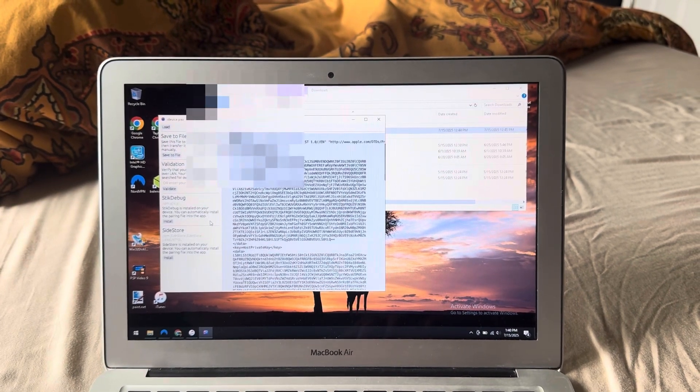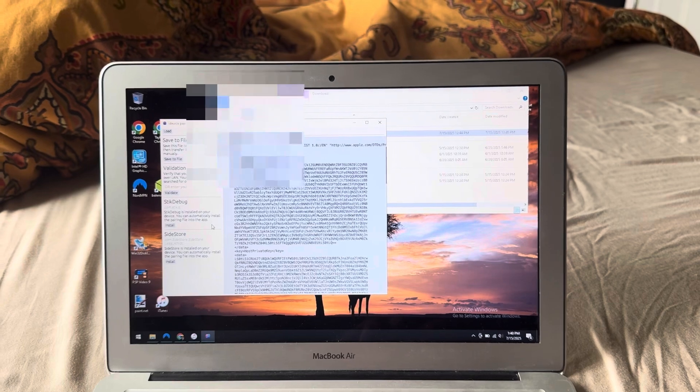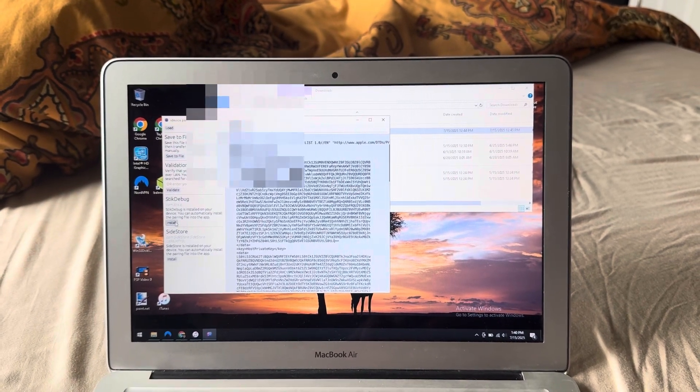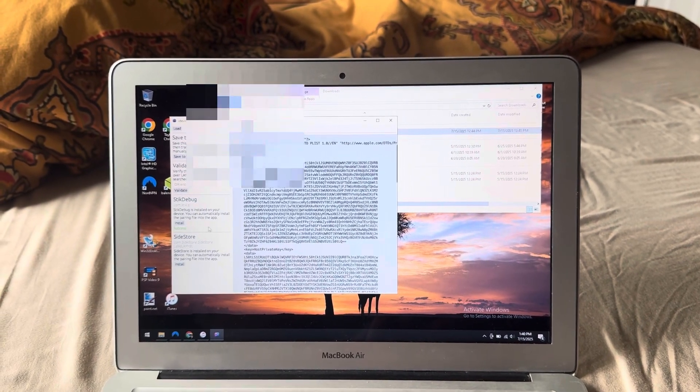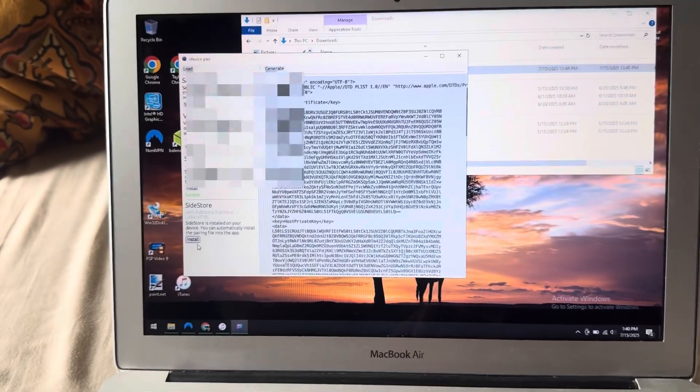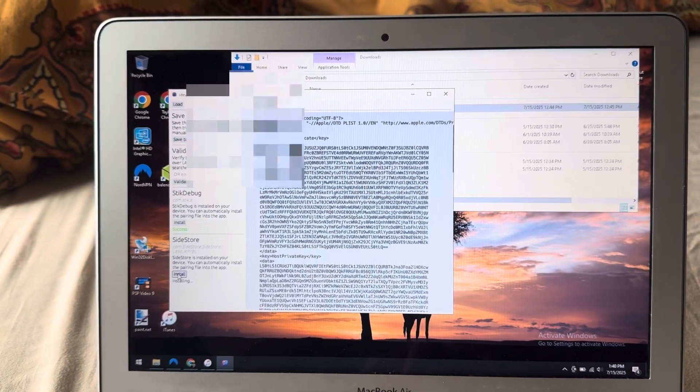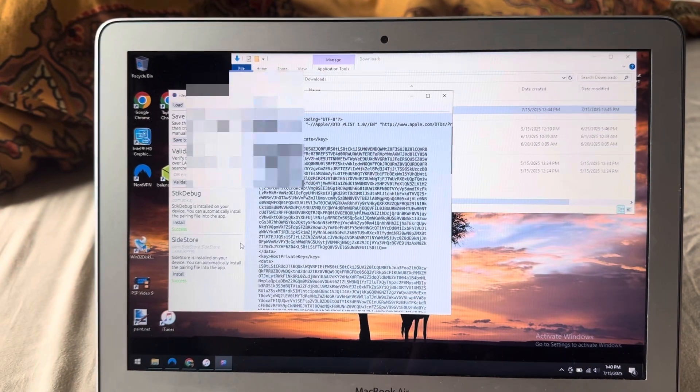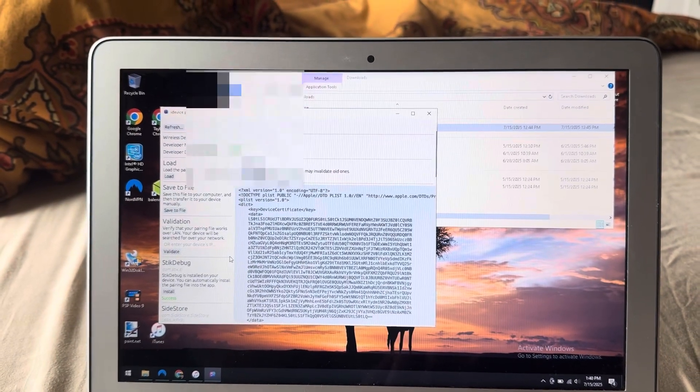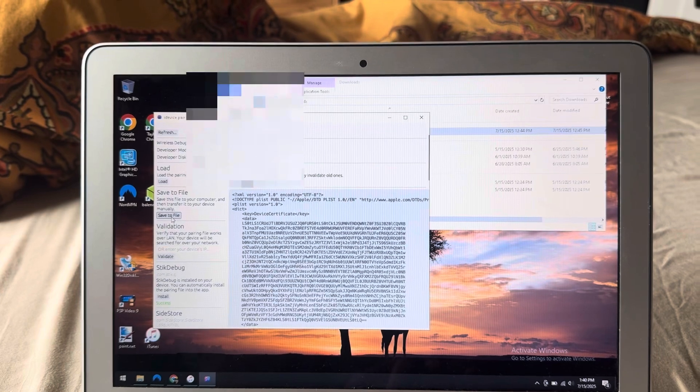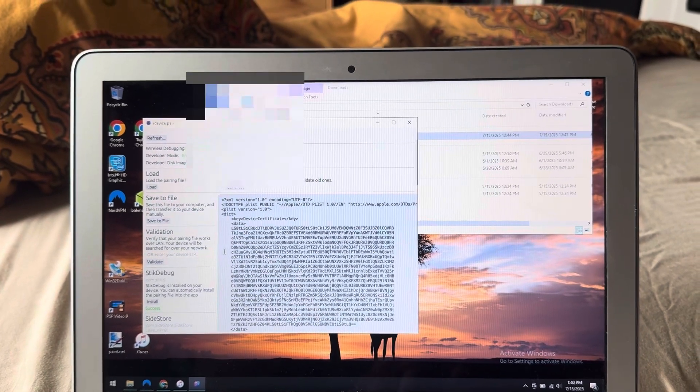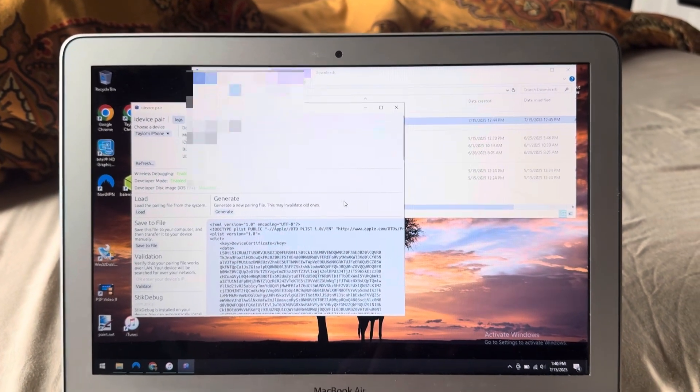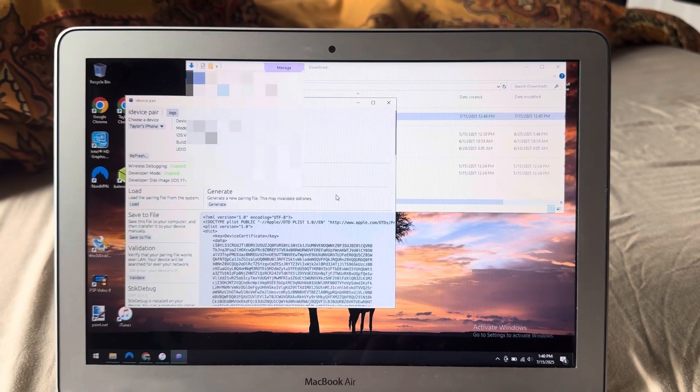Now, if you have Sidestore and stick-to-bug already installed, you can actually just import it directly into those, which is really nice. So I'll go ahead and press install for stick-to-bug and I'll go ahead and press install for Sidestore. And there we go. You see it says success. If you want to just manually generate it and copy it over, you can press save to file. But that's basically how you use the new iDevice pair.